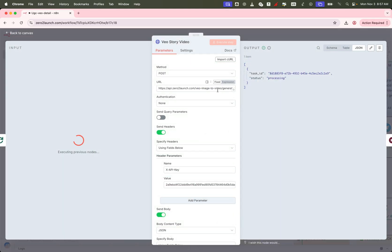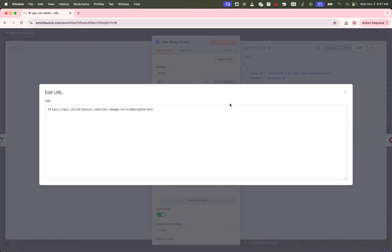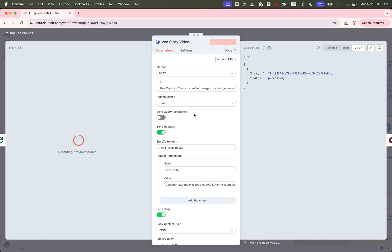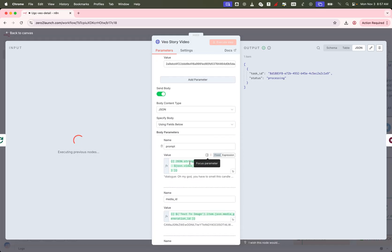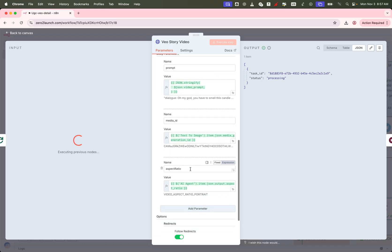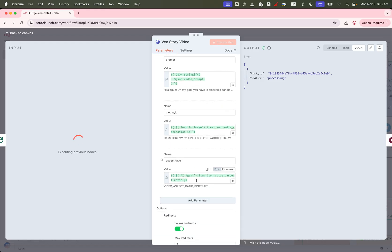You can use any paid API service here, or stick with the Zero to Launch API for unlimited video generation. Just remember to include your premium Zero to Launch API key. The body of this request includes the video prompt and the aspect ratio from the earlier step. Once submitted, the node returns a task ID we'll use to track the video generation process.